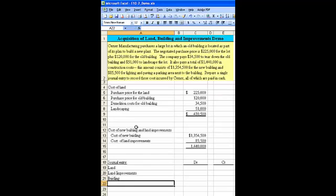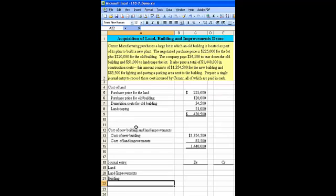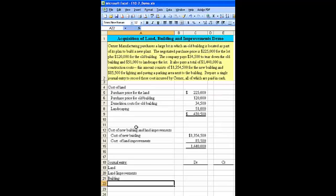Debit to building. And a credit to cash. I'm going to indent the cash so we can see.